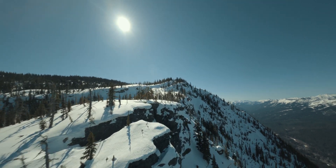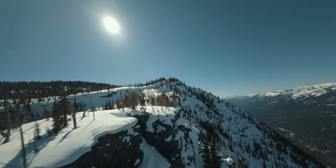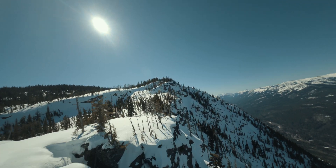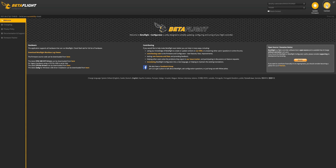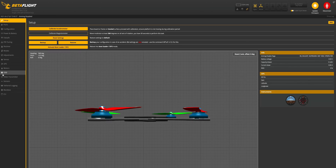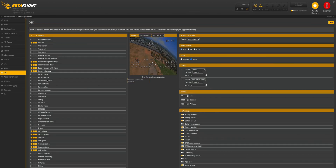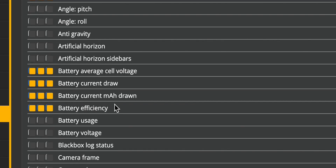Losing a quad because you ran out of battery sucks. This will help you avoid ever doing that again. Just go into Betaflight, hit connect, go to your OSD tab, and enable battery efficiency.